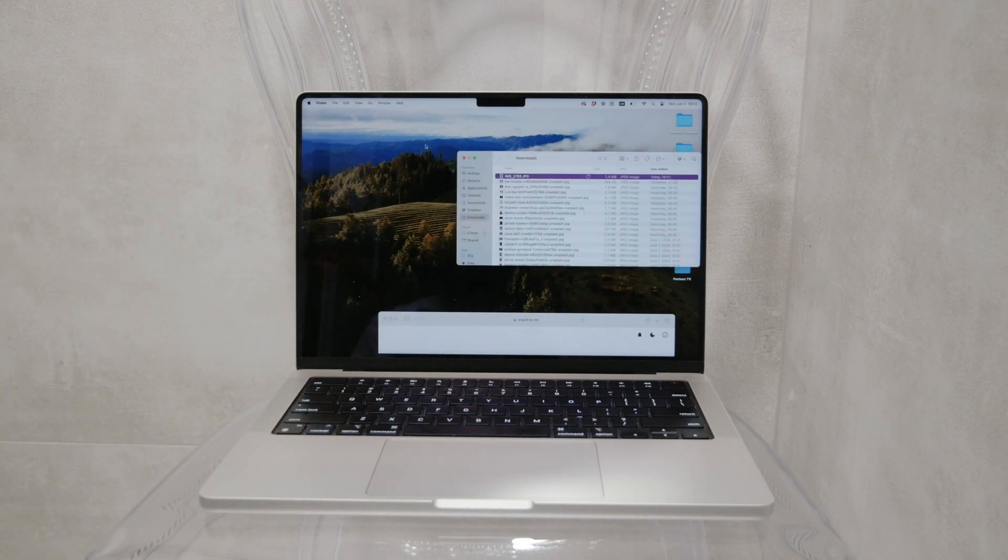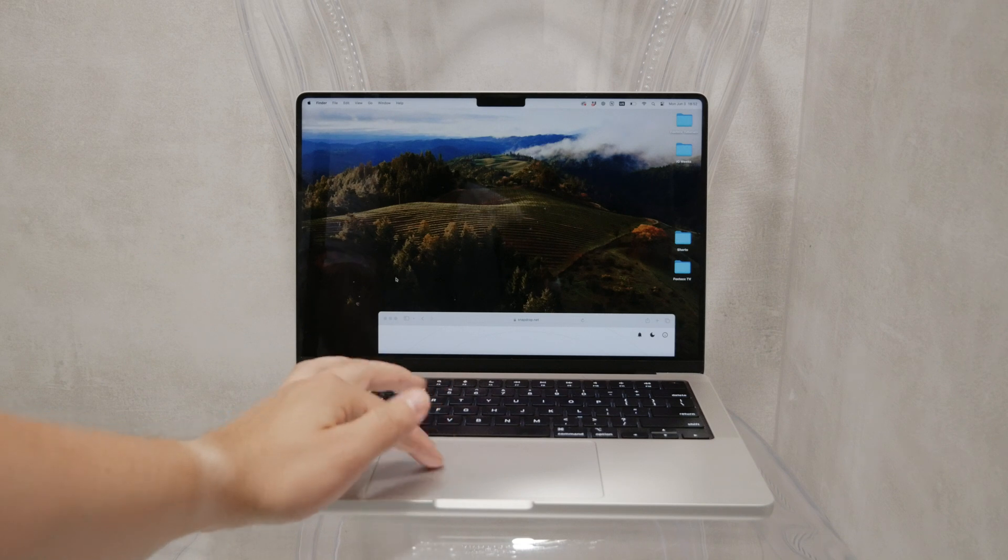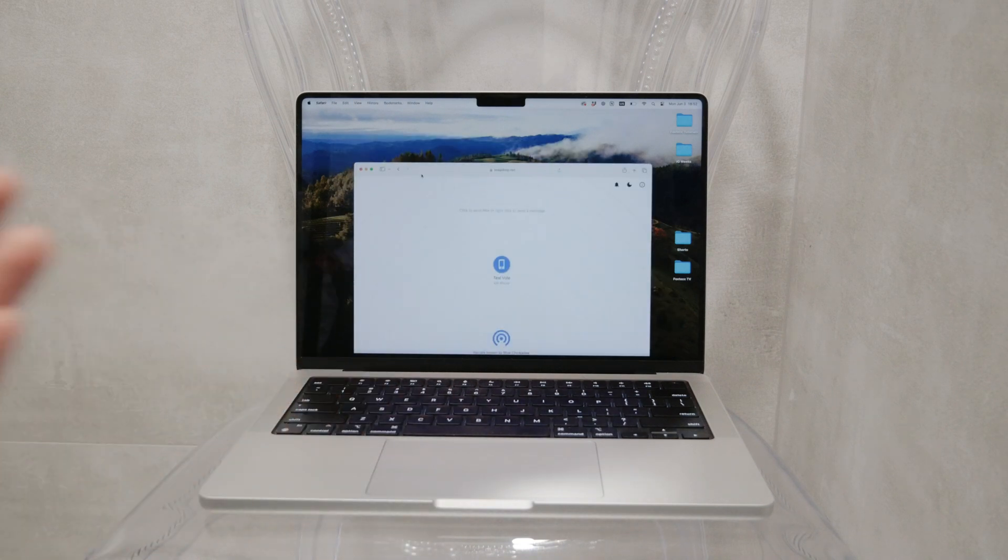However, things can get tricky if you have a Windows PC instead of a Mac. Unfortunately, AirDrop doesn't work on Windows machines.